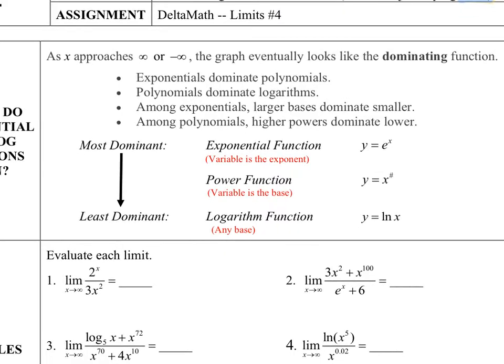The most dominant function you'll come across is an exponential function. This e to the x is a popular one, but it could be any base you want. What makes an exponential function exponential is that the variable is in the exponent position. If you look at a graph of an exponential function, it rises very sharply at the end — it starts somewhat like this and then rises very sharply. So it will dominate anything that it's paired with.